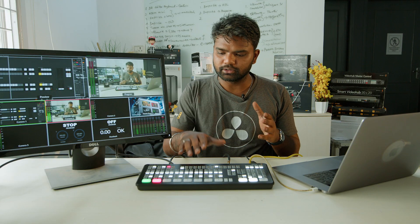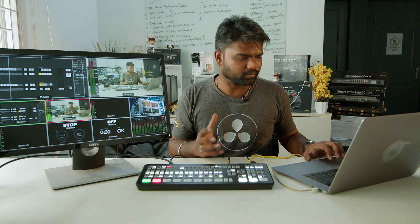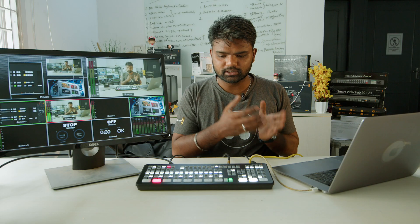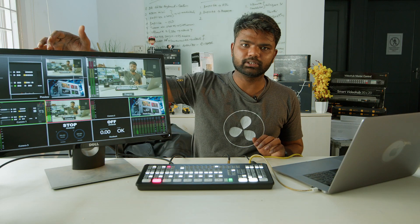How to bring the super source to your picture — you know how to bring in your sources but how to bring super source. You can see this preview button over here, so first always bring it to your preview. You can see this SSRC button which is super source. When I click the super source button it turns green and you can see it is on the left side which is the preview.